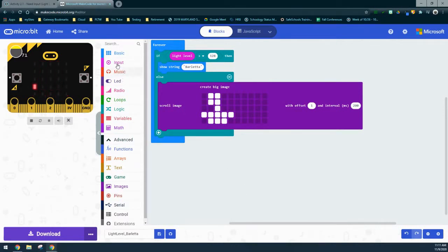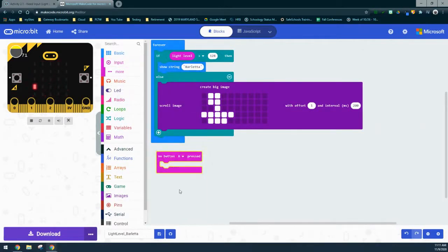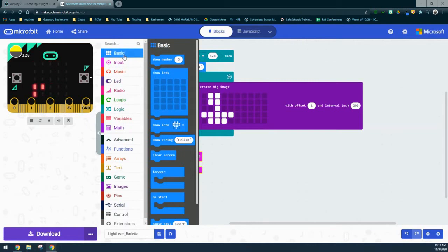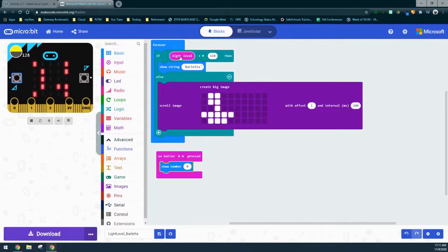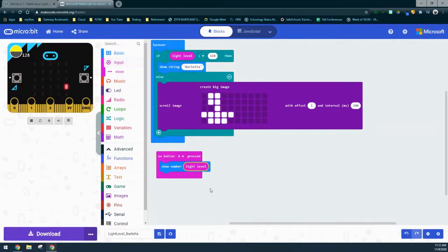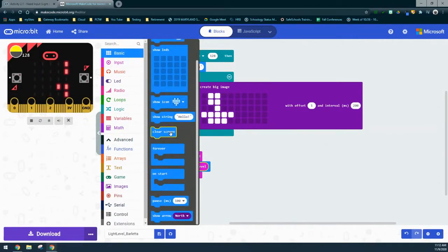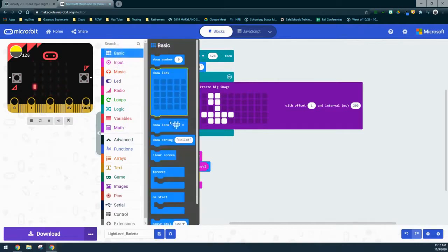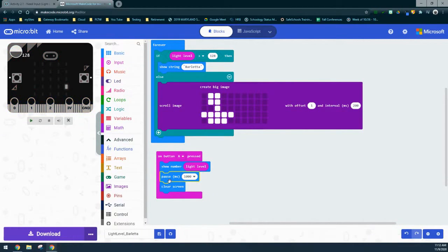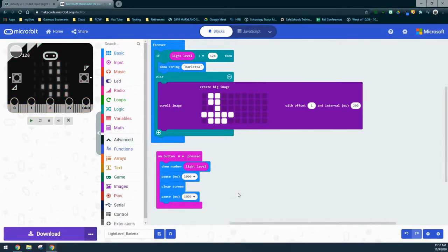To create the sensor value test, we'll go to our input drawer and use an on-A-button-press. With that button press, all we want to know is the value of the light level. We'll go to our basic drawer and use show number, inserting the light level instead of zero. I like to add a pause block of about one second — just enough time to see what that value is, especially when it's scrolling. I'll also add a clear screen in case it's a single-digit number, then duplicate that pause block for another second.